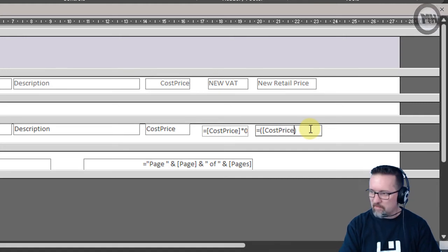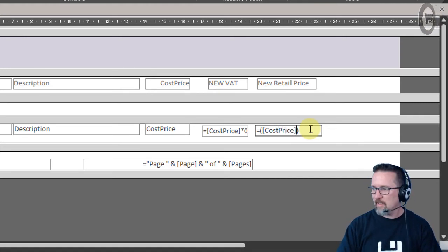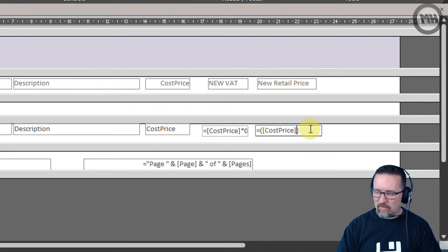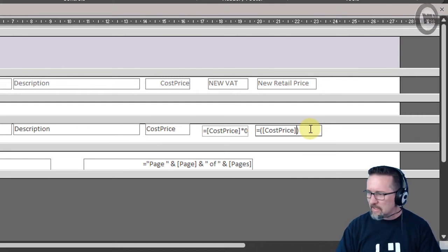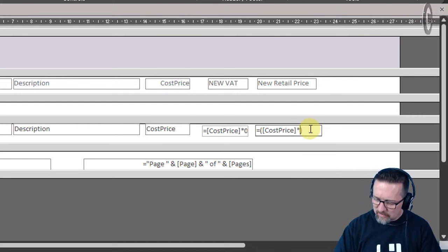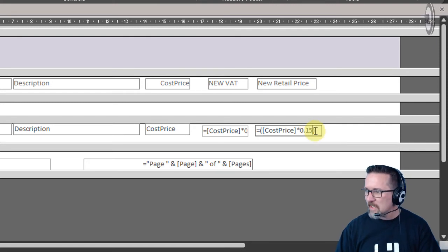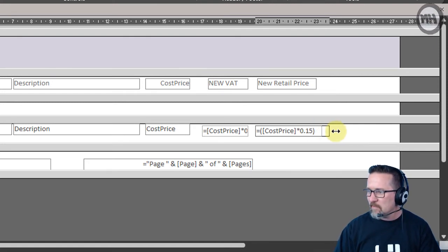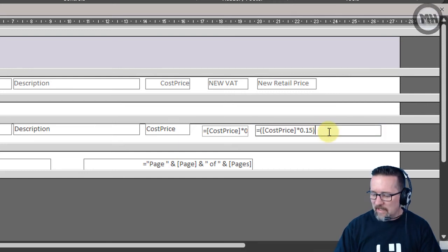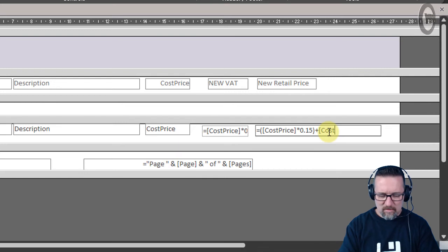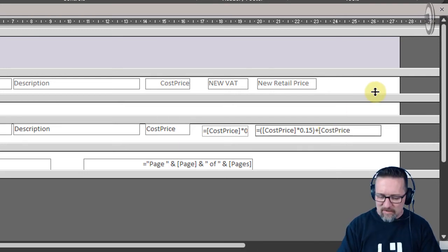I'm going to say equals cost price times 0.15. So what I've done here is I've worked out the 15% first. I'm gonna make that a little wider for you. Then I'm going to add the cost price field. Do you see? I know it seems a bit weird what I've done, but what I had to do is first work out the cost price times 0.15, and then I added the cost price field as well.